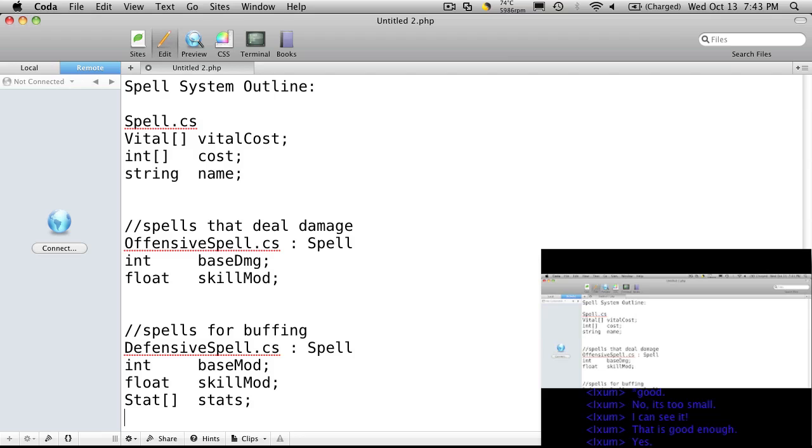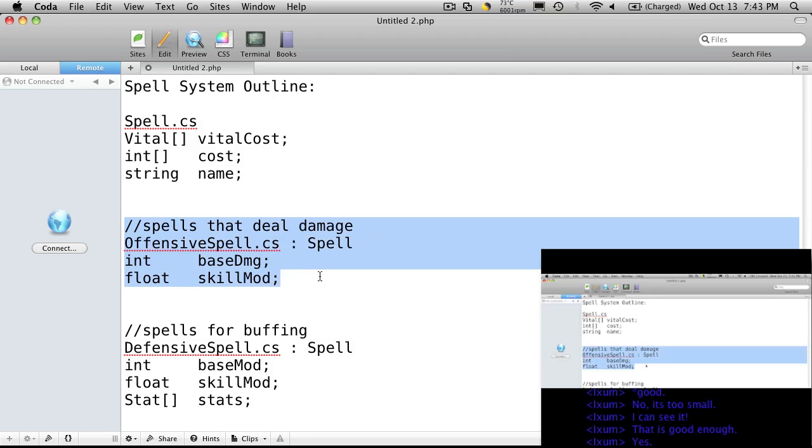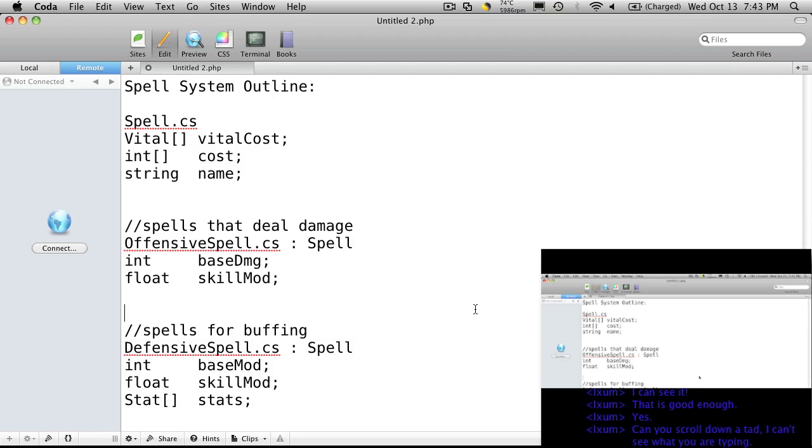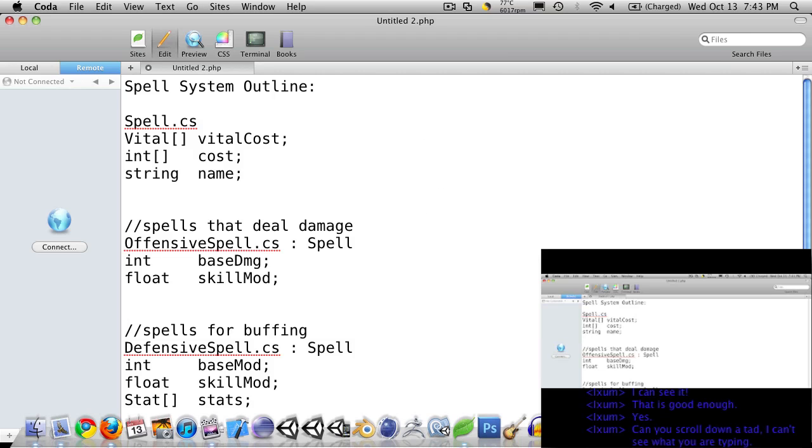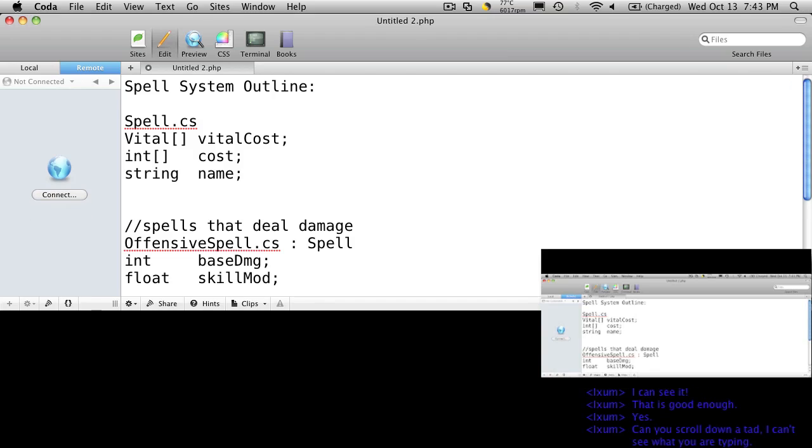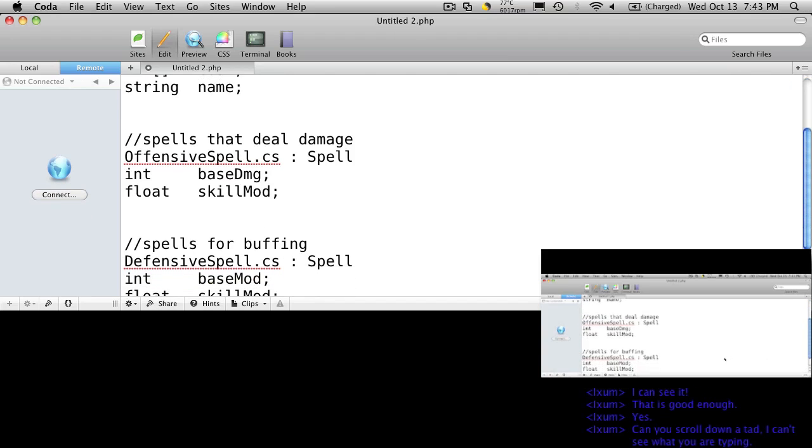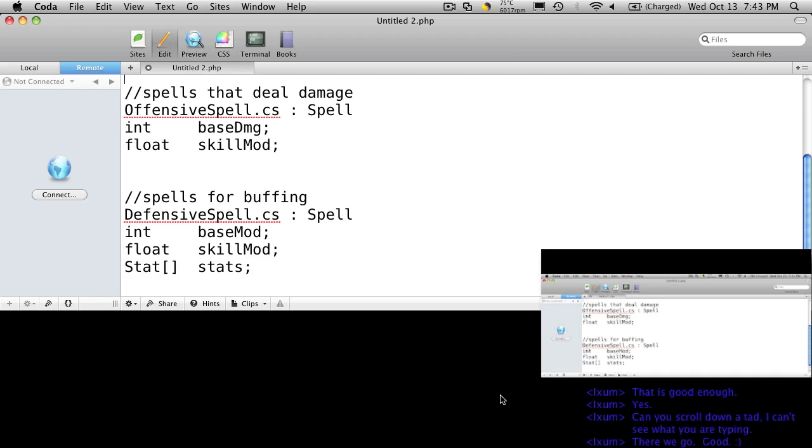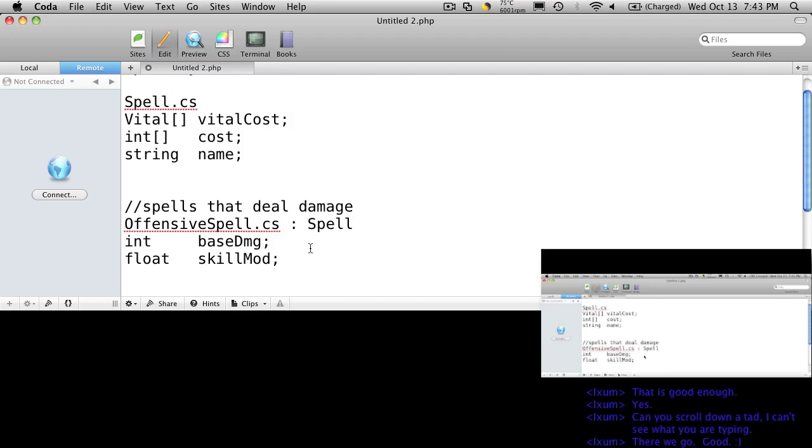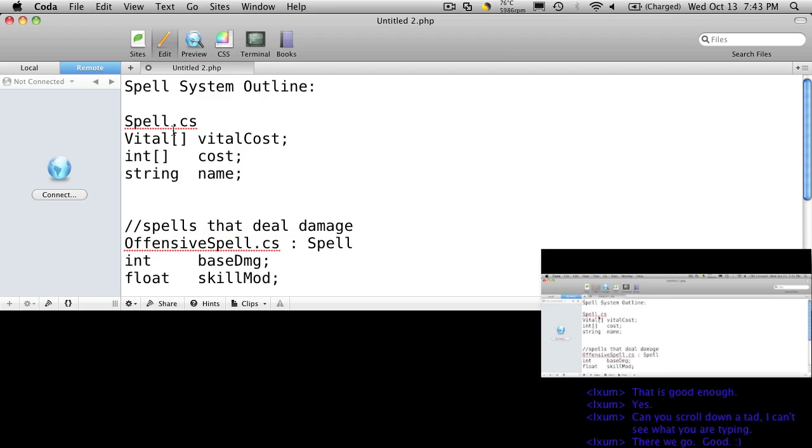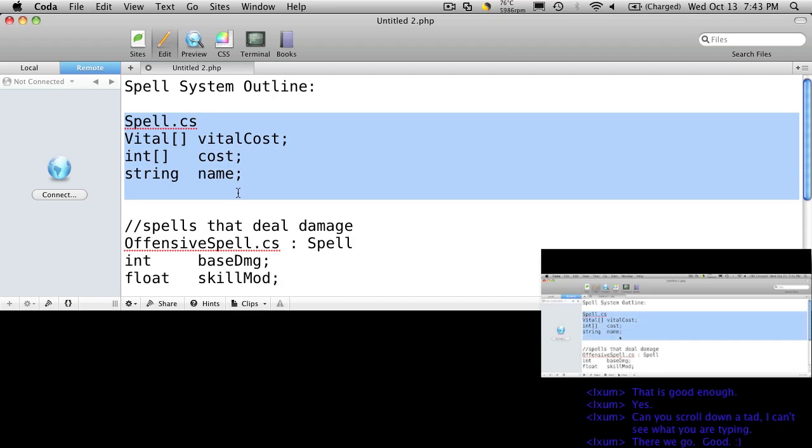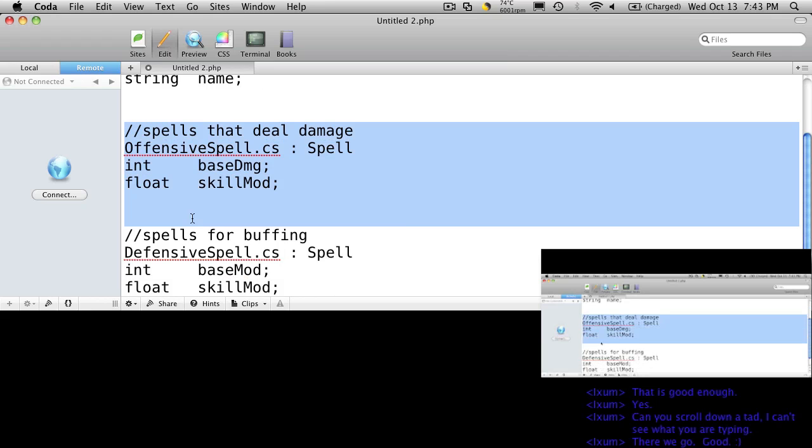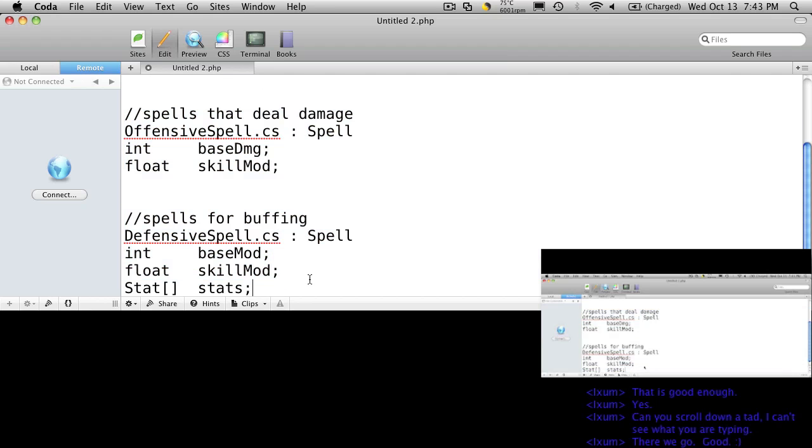What else can you think of, anything else that you'd want to have in your spell system, either something that all spells have, or your offensive spells or your defensive spells? I can't scroll but I can make it a bit smaller. Is there anything else you can think of that we'd want to add to all of our spells or our offensive or defensive spells?